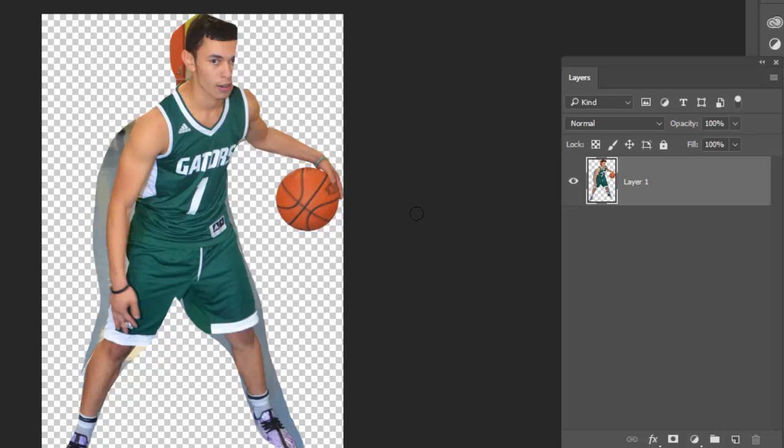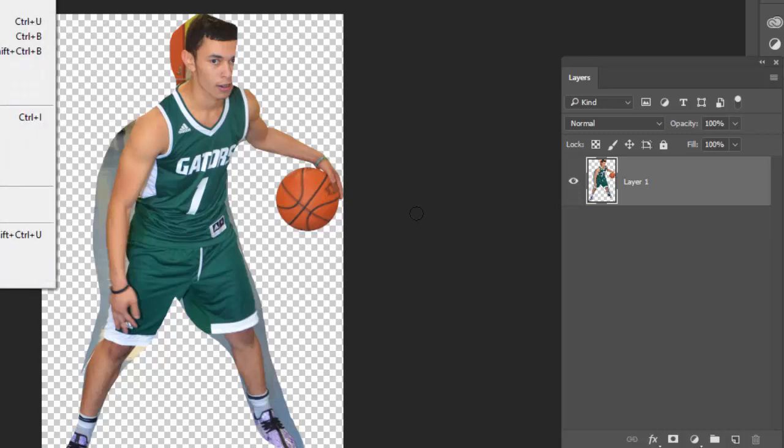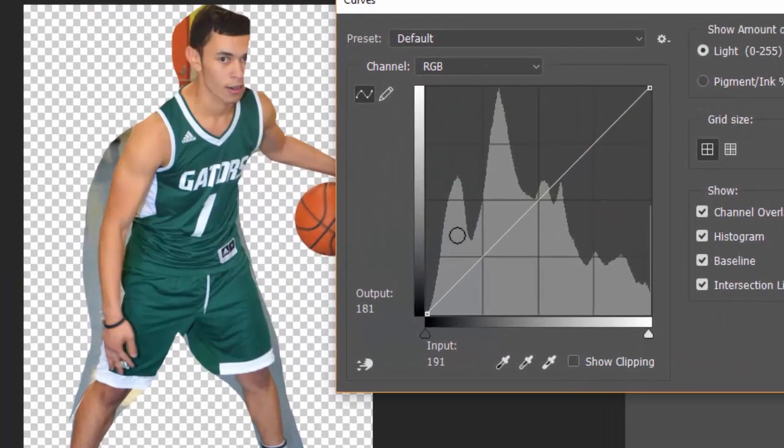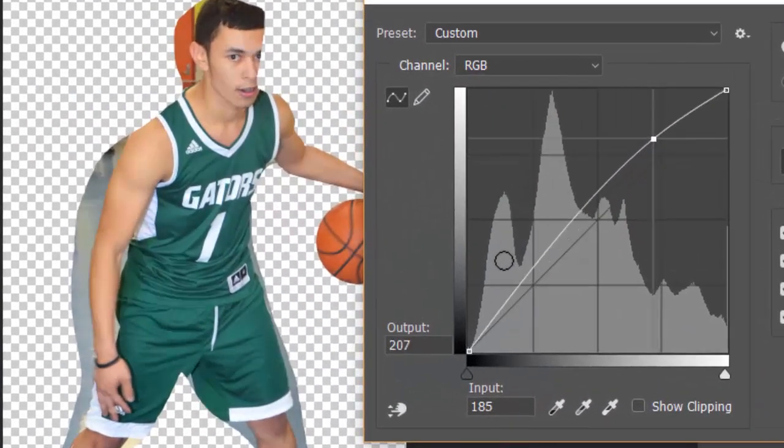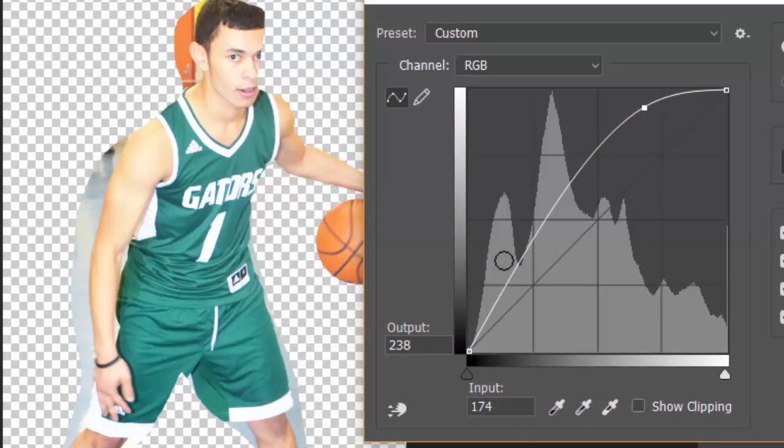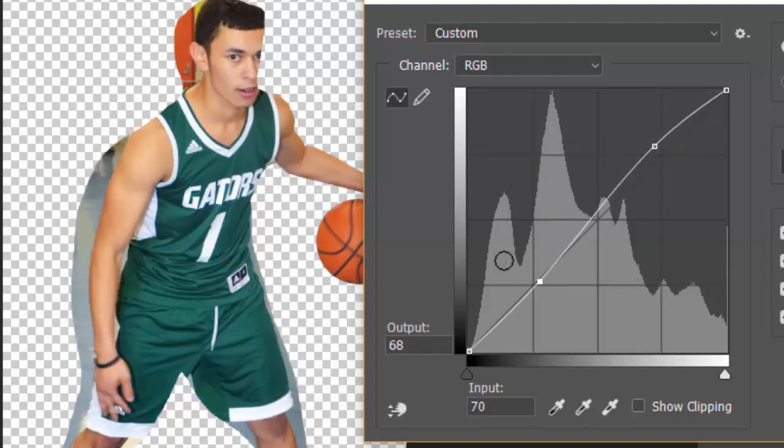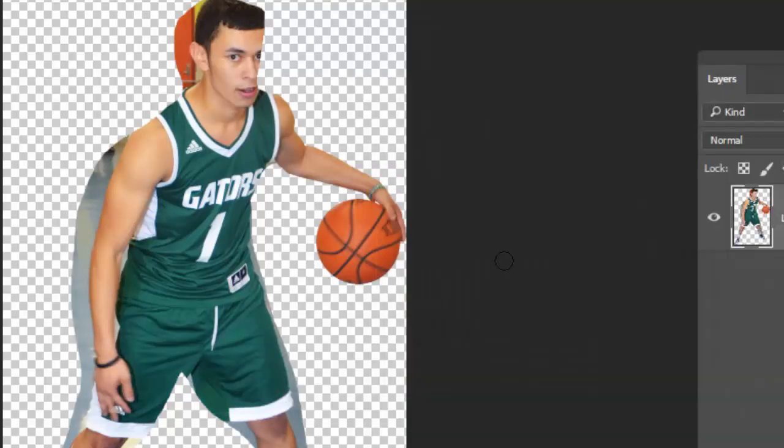command M. So you're going to go to image adjust curves and you're going to see this window pop up and you're going to make a very gentle S curve. Don't do this and submit it because that's bananas. We're going to do a very gentle S curve, making the lights a little bit lighter, the darks a little bit darker.